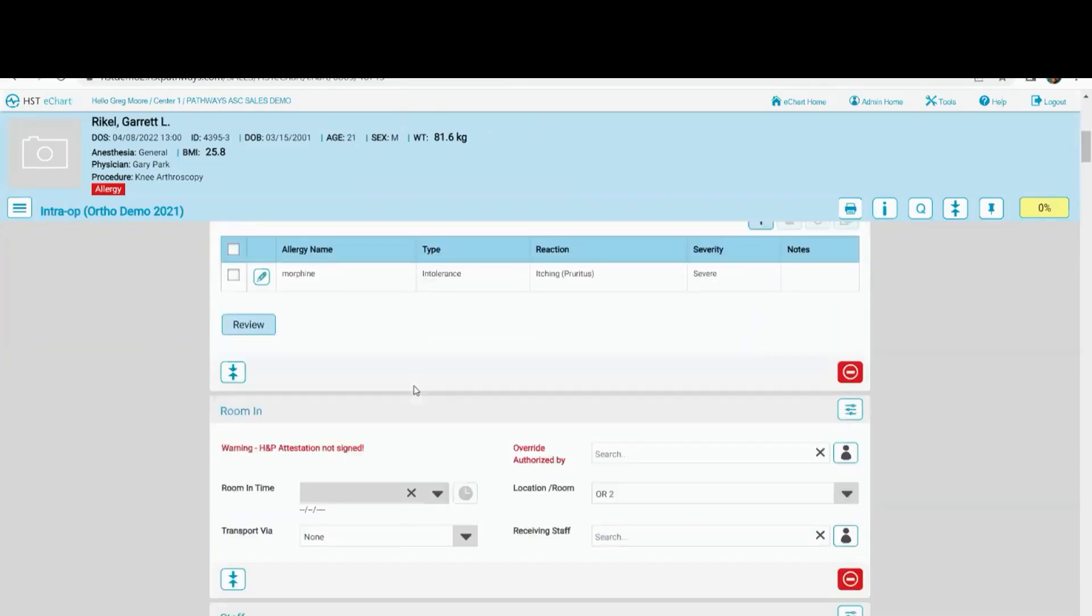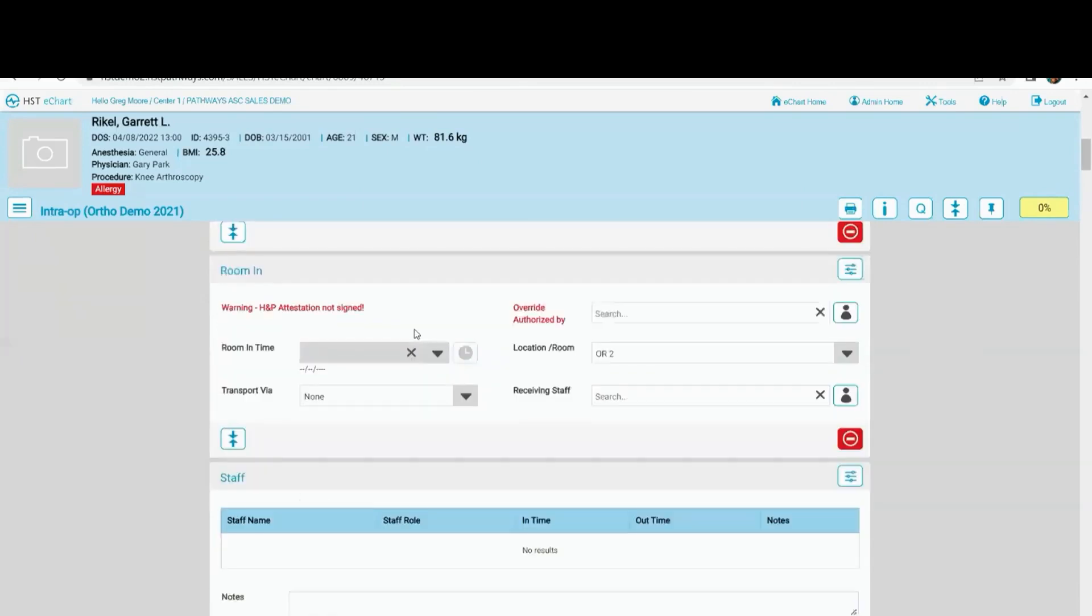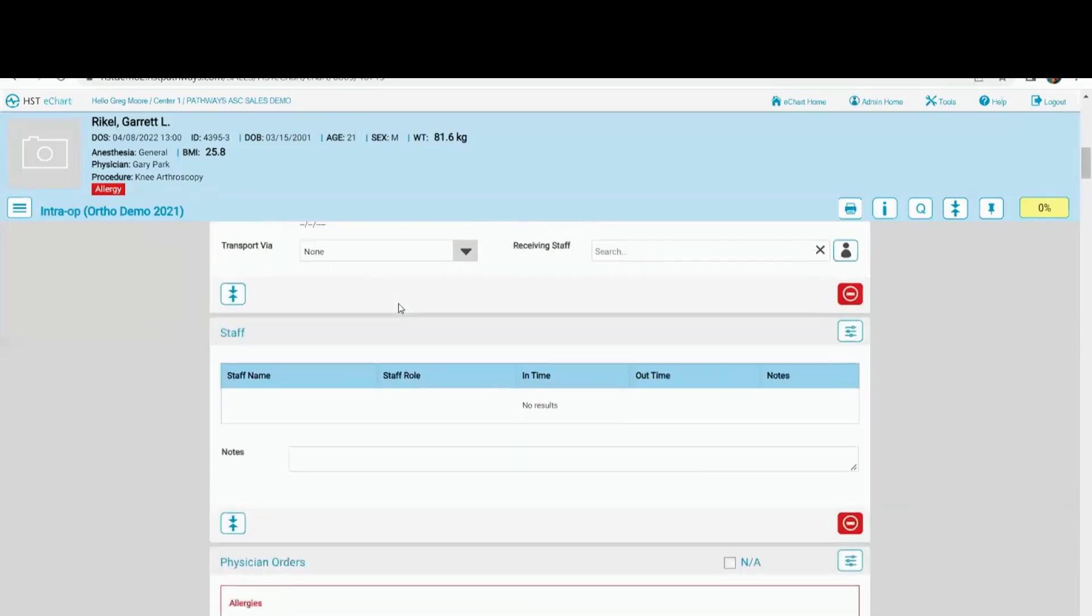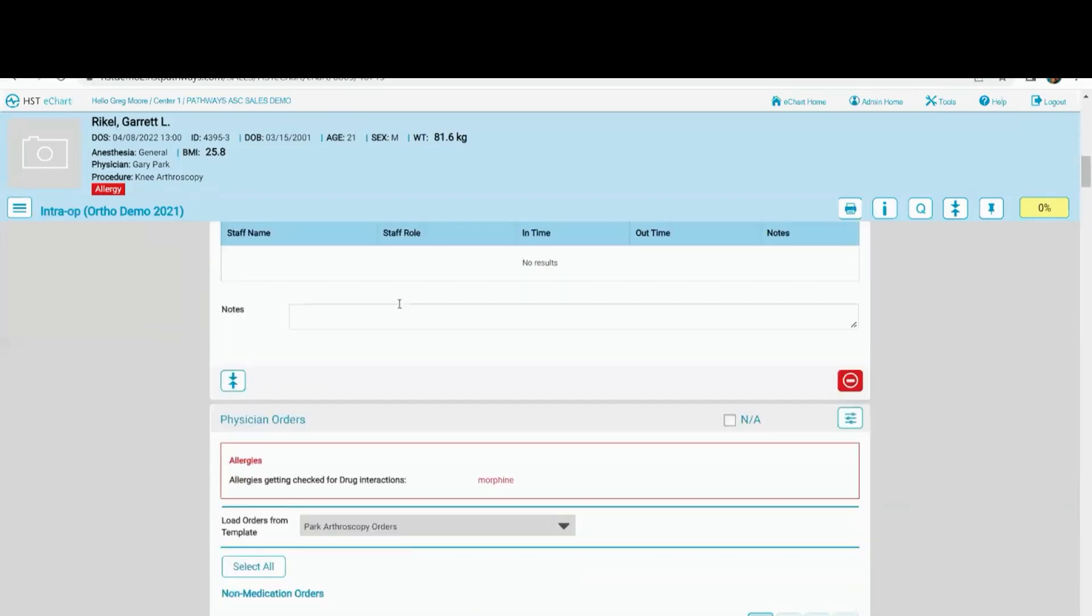So here's the allergies again. Here's the room time in. I can't do a room time in until the H&P attestation has been done. So that is a hard stop. There are several hard stops.